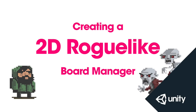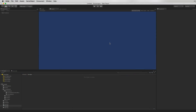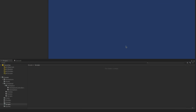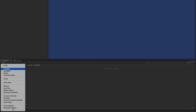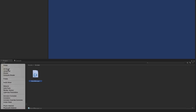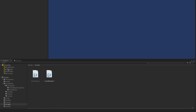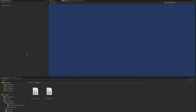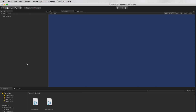In this video we're going to create our BoardManager script which is going to procedurally generate our levels so that they're different each time the player plays. We're going to start by creating two empty scripts, our BoardManager and GameManager scripts. We'll choose Create, C Sharp Script, call the first one BoardManager, and call the second GameManager. We'll also create an empty GameObject called GameManager.